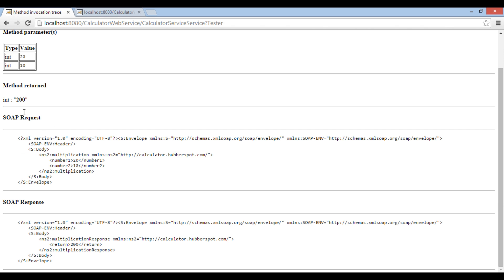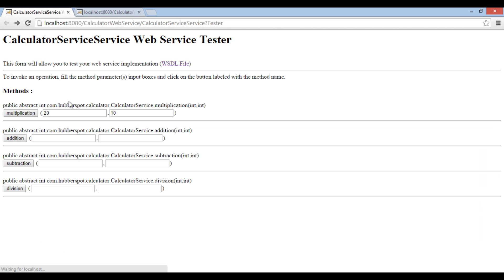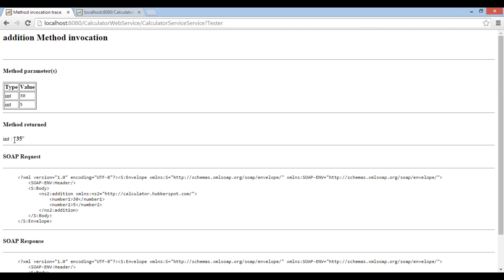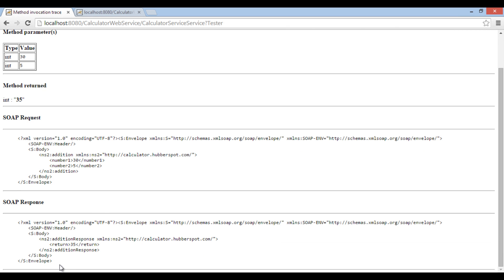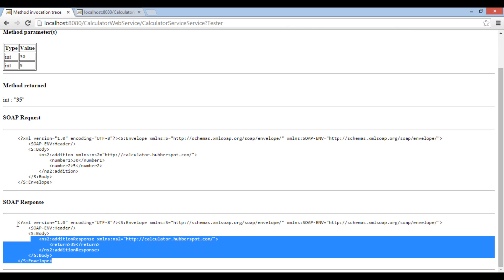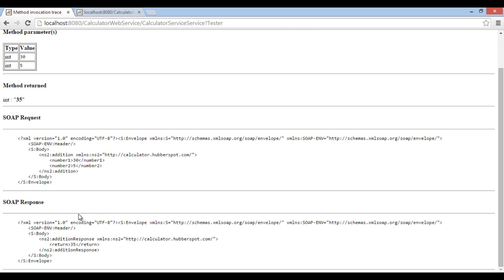Let's go back and try addition operation. Provide value as 30 and 5 as input. Click on addition button. It displays 35 as output. Same values are displayed in SOAP request and SOAP response.